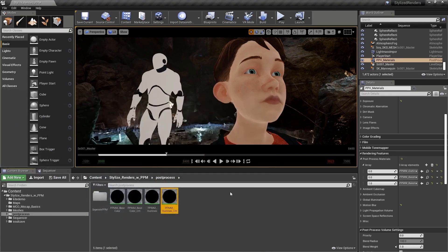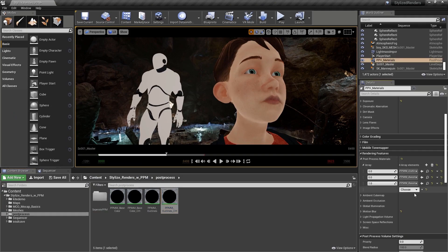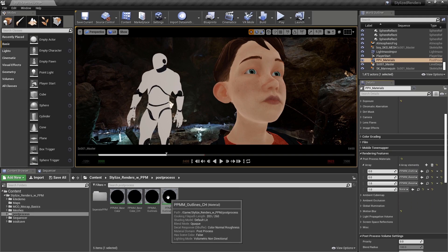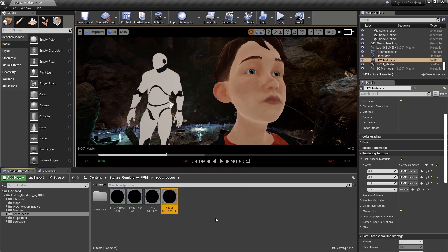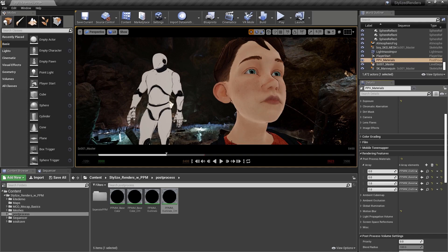Let's minimize our materials. Now back in our post-process volume, let's add another material to our blendable array. We'll select asset reference, select our newly created outlines material, and apply it. Right away we can see that we have lines appearing on our characters.